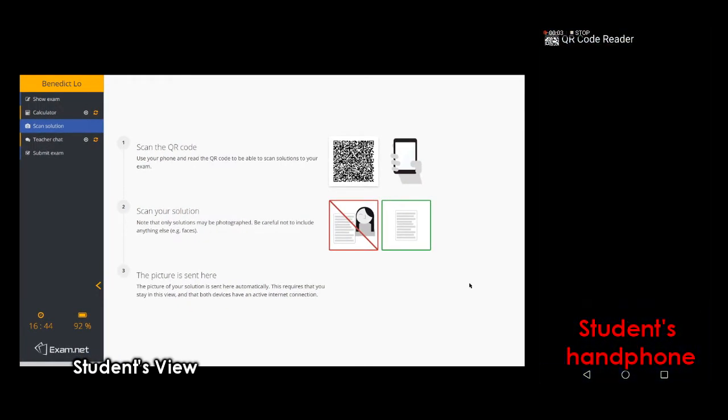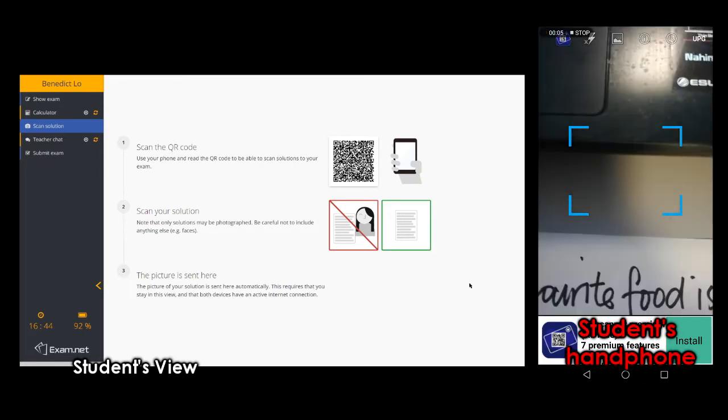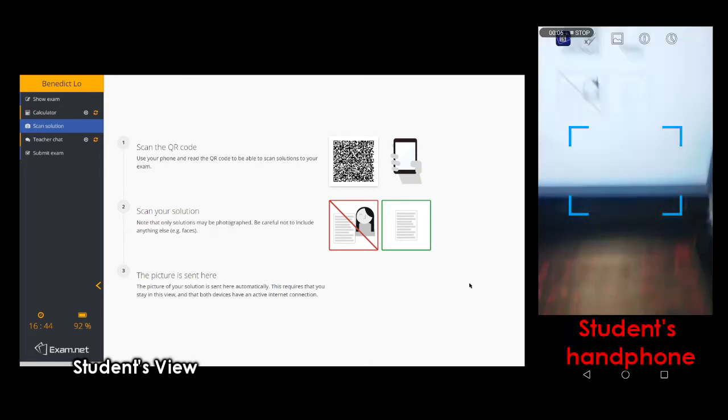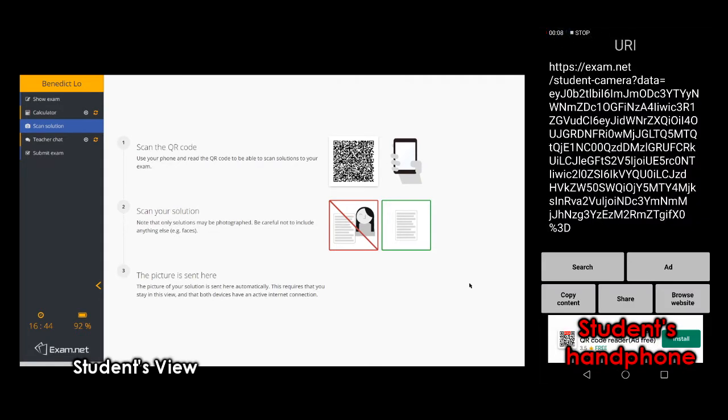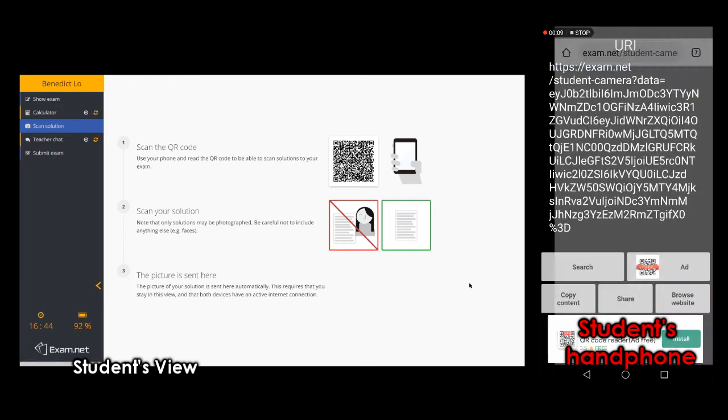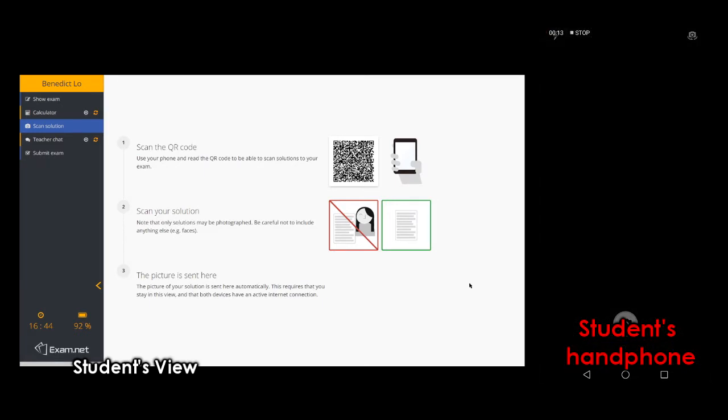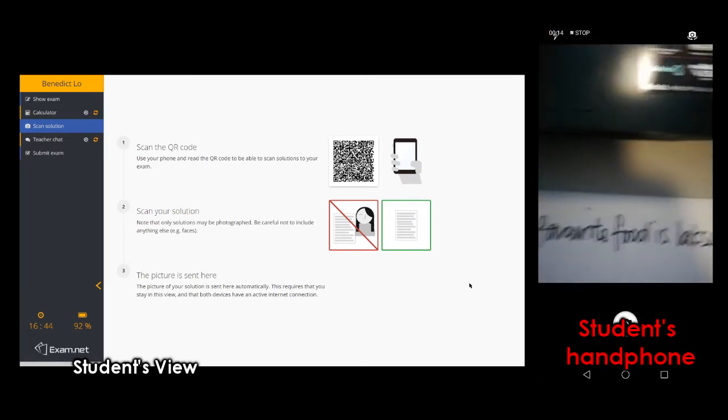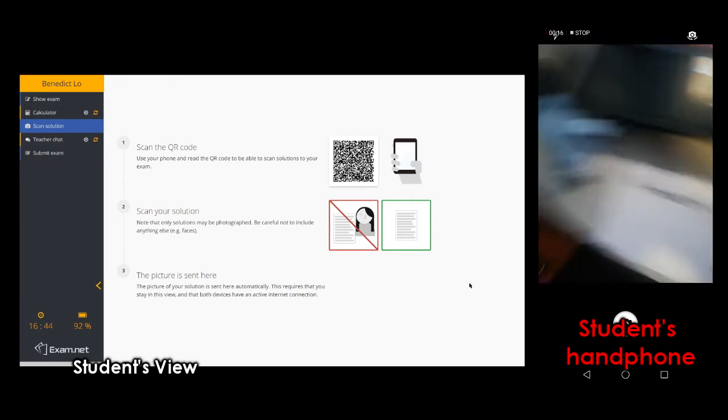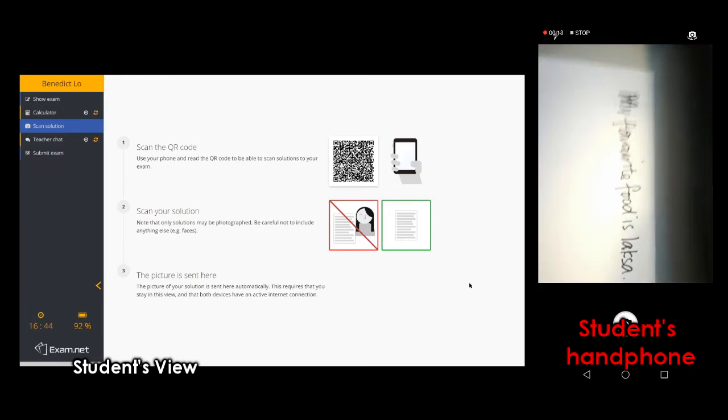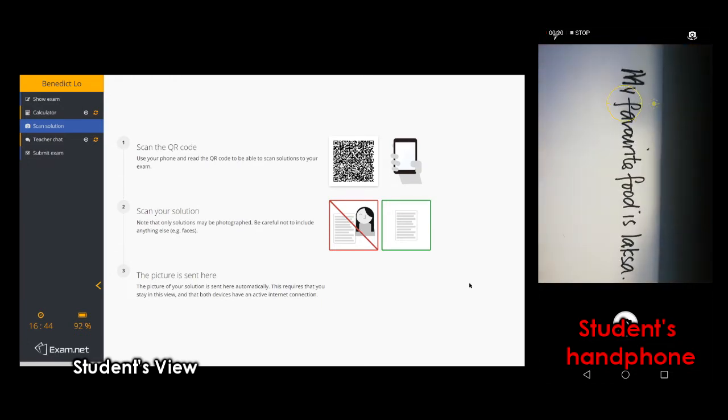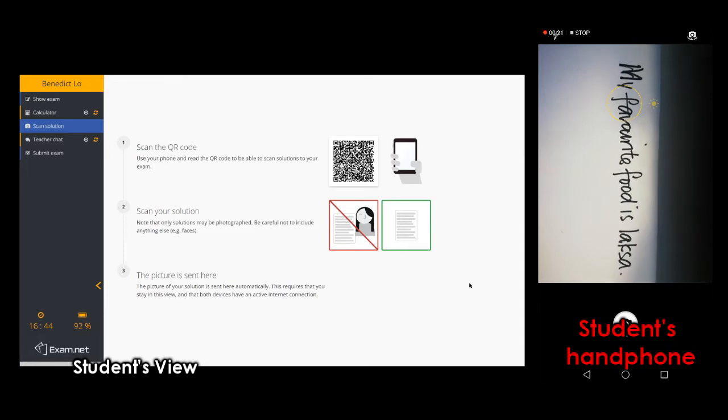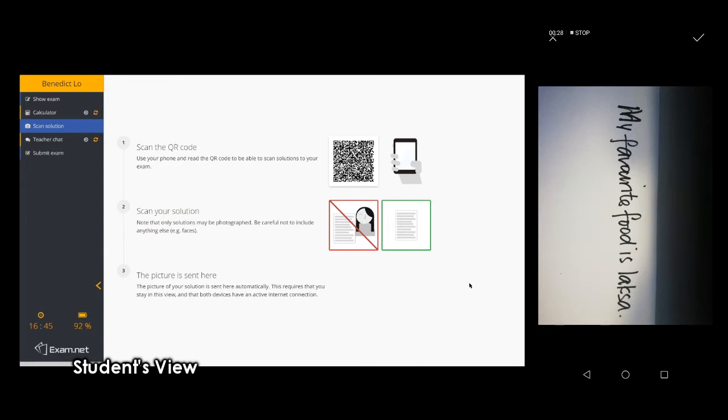All the students need to do is to scan the QR code given using the handphone and then they will be asked to scan the answers or the solution to be uploaded into the exam paper. The students now use the camera to take a photo of their solution and click OK to upload the answers.